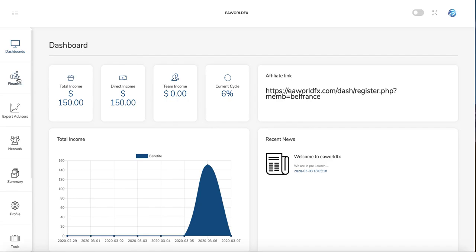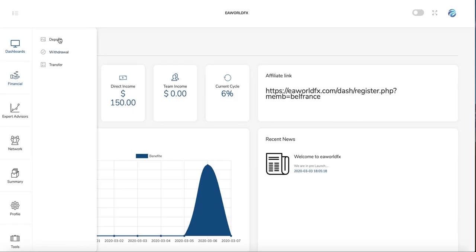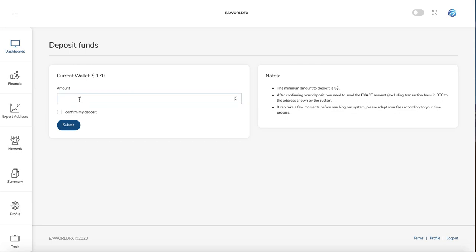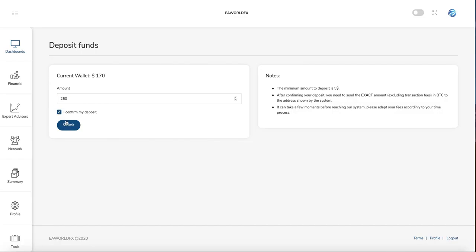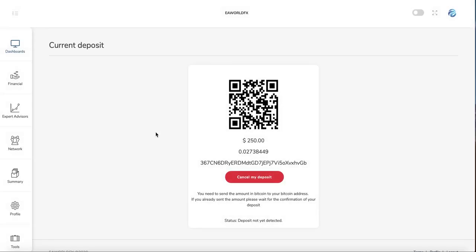Once you log in and complete your registration, you're logged into your dashboard. You go to Deposit and enter the deposit you want to make—$250 or $500 depending on the license you want to purchase. Then you click on Submit.